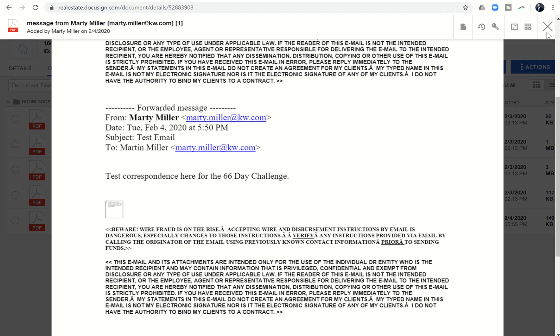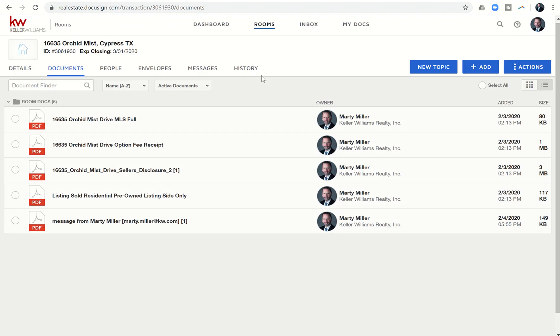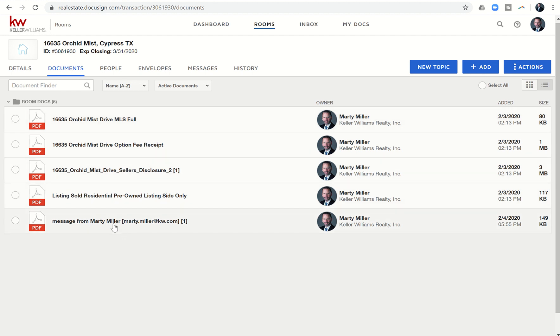Again, thank you, Gus Brown, for bringing that to my attention so I could bring it to all of yours. Quick and easy way to automatically forward an email or a string of emails. This could be three or four or six emails long and be able to automatically change that into a PDF format and quickly and easily forward it to my DocuSign room for just posterity's sake, use in the future, reference, etc.